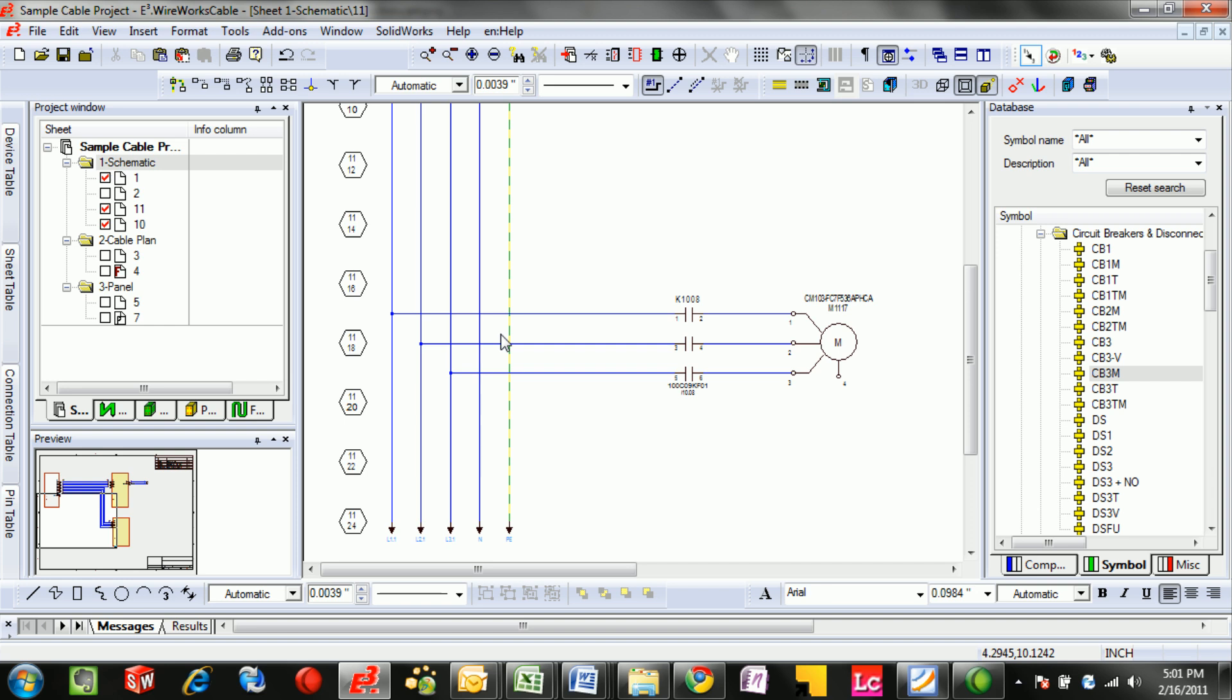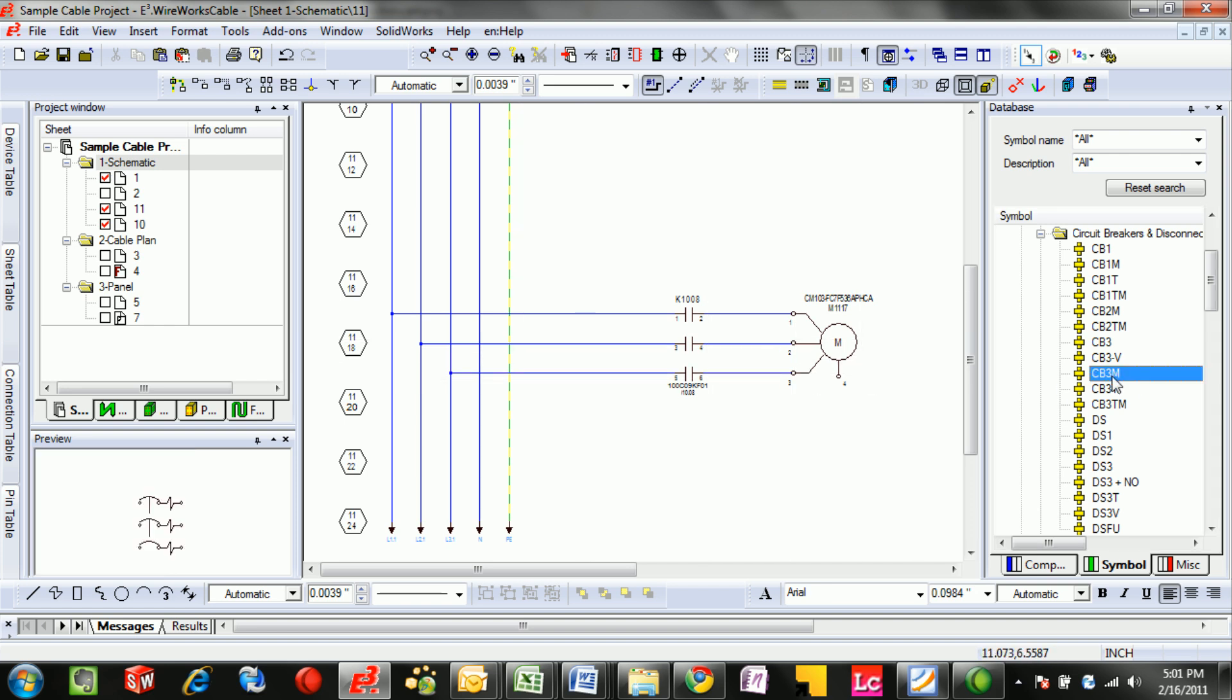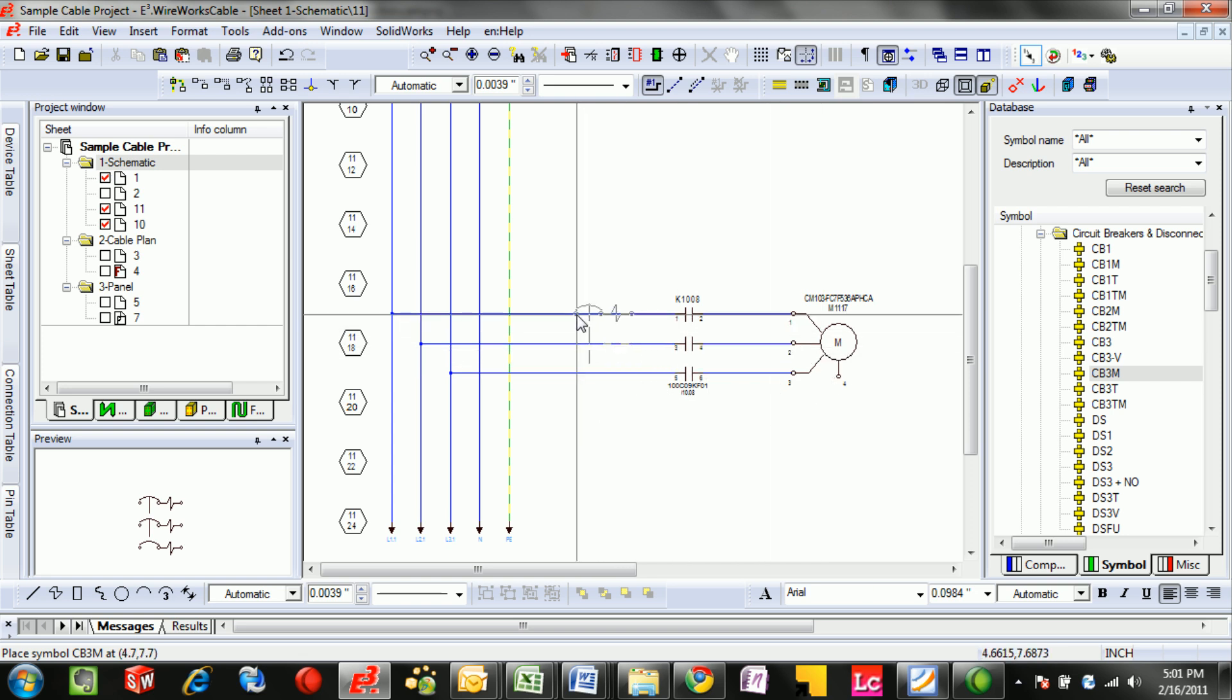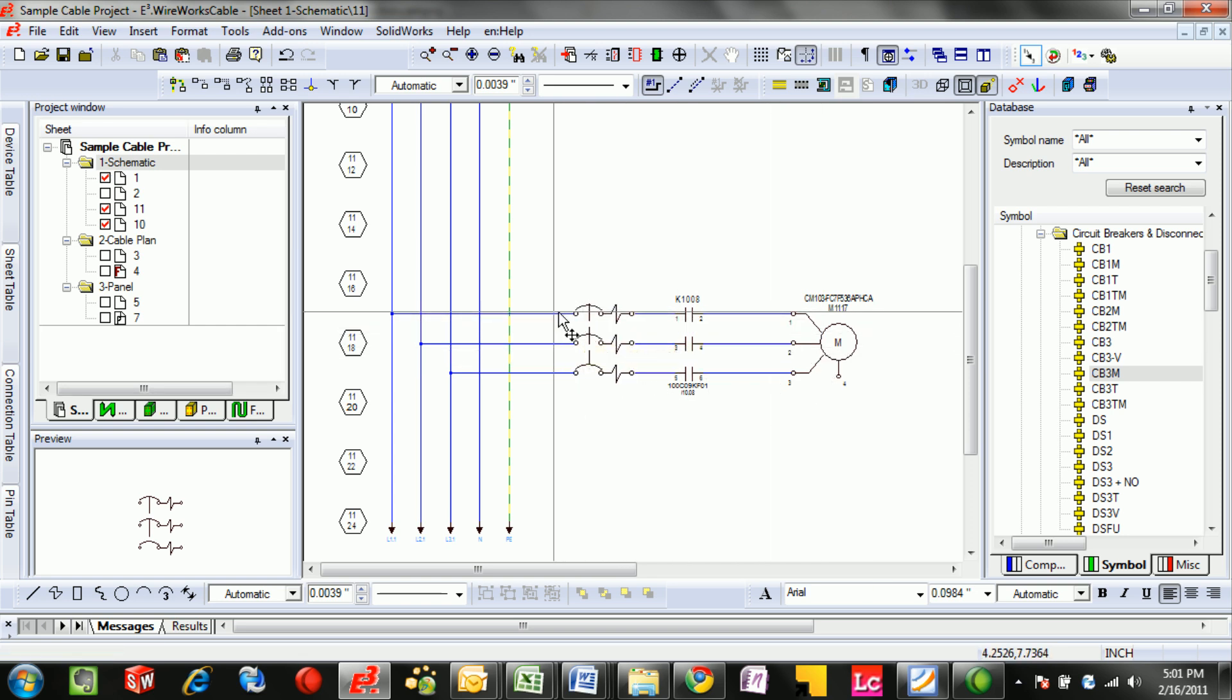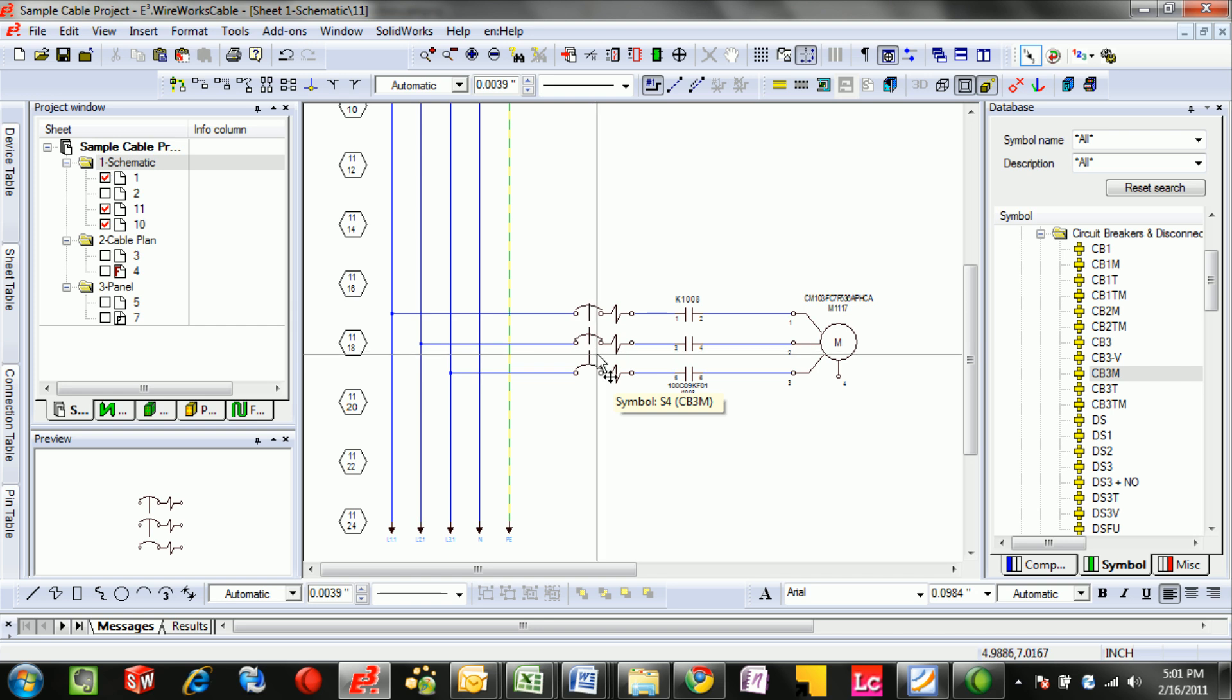Last but not least is adding symbols in line. To add a circuit breaker, just select the circuit breaker symbol you want. In this case, this is a magnetic three-pole circuit breaker, and by putting it in line with your connections, it will automatically break the connections and add new ones.